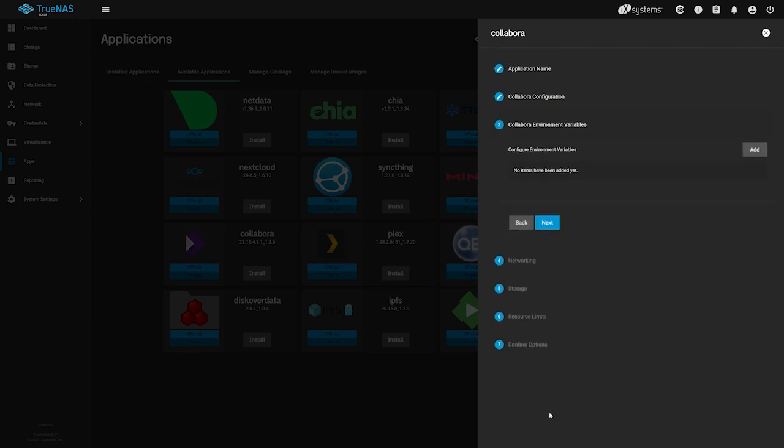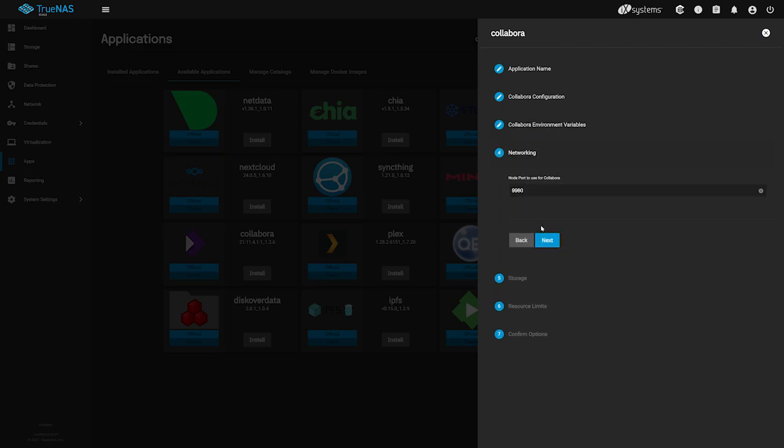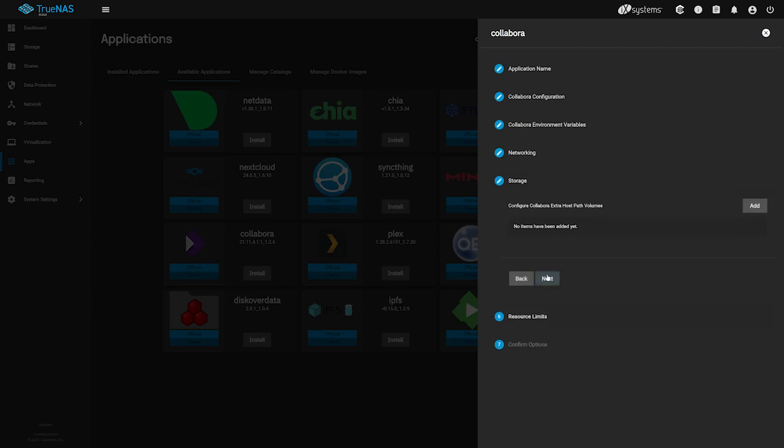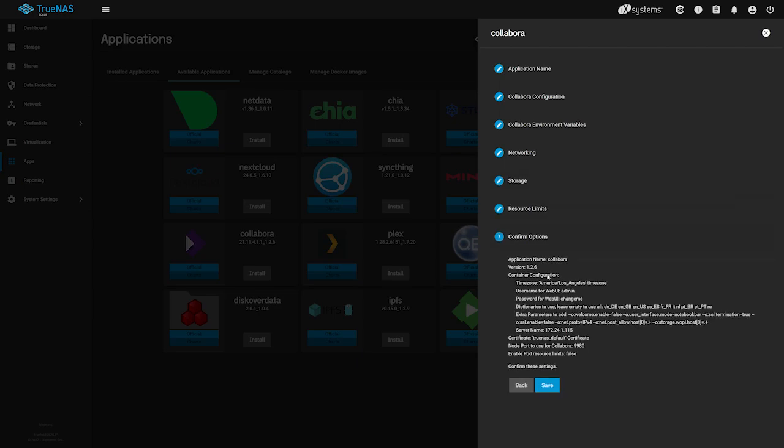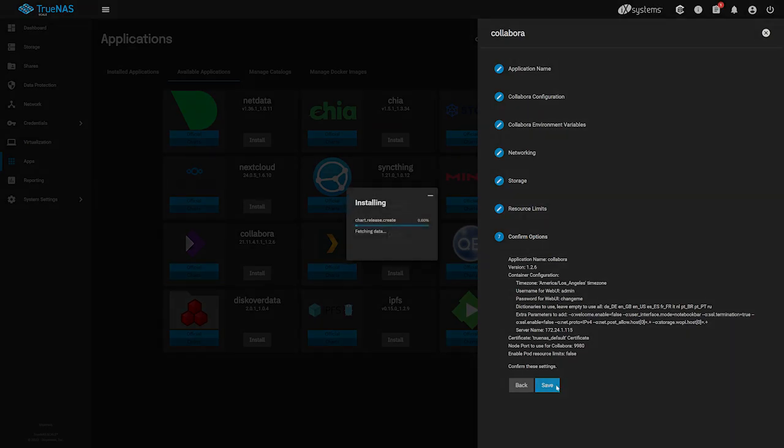On the next few steps, we'll be leaving the default and won't be making any changes, so click Next through them until you reach the final step. On the last screen, we see all the configurations we set for our new Collabora app. If you changed the admin password, you'll see it shown here. When you're ready to kick off the install, click Save.